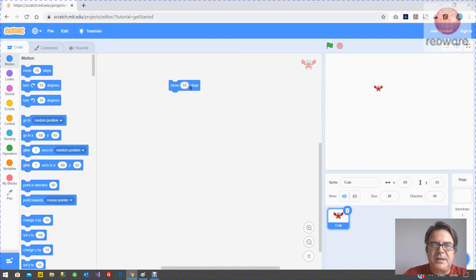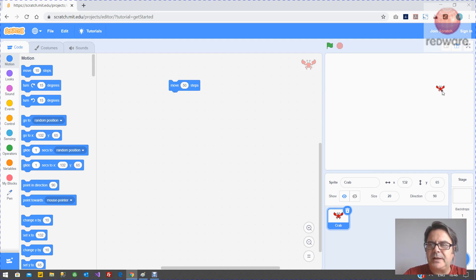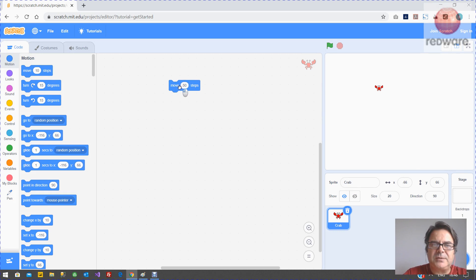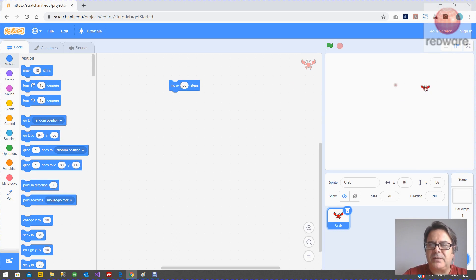Let's change this to 50 and click on it and it's going to move. You can see the sprite there is moving 50 and he's pointing right so he's moving in that right hand direction.